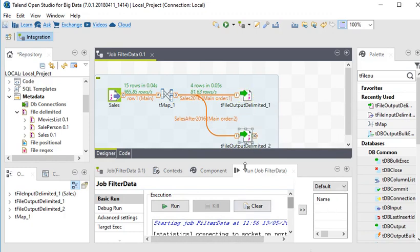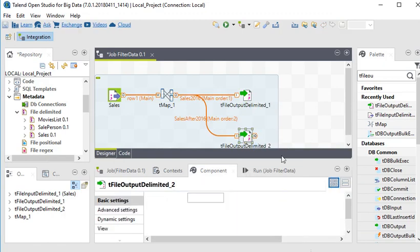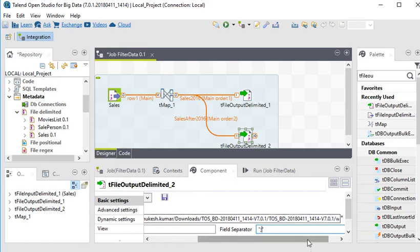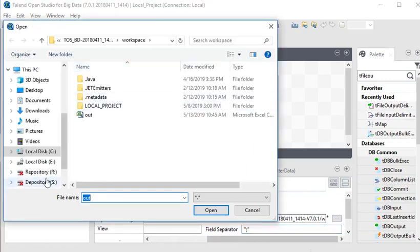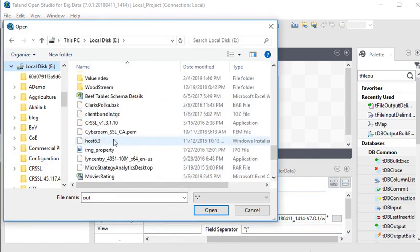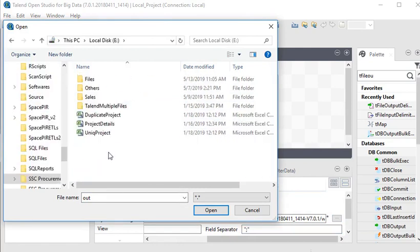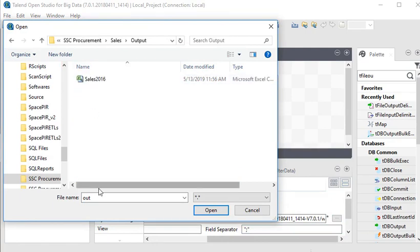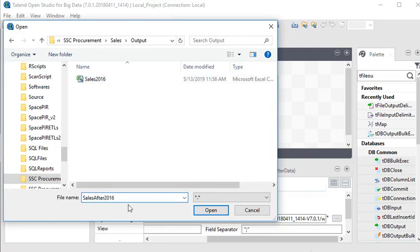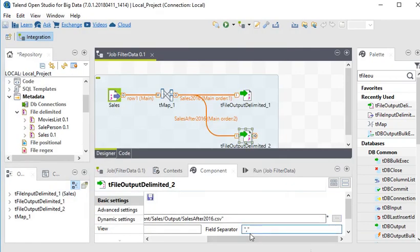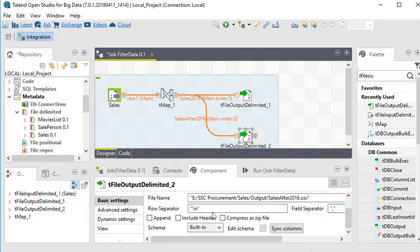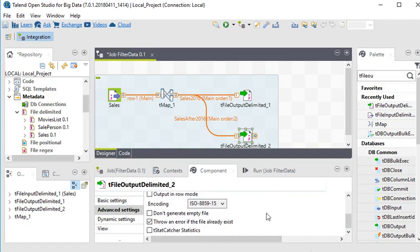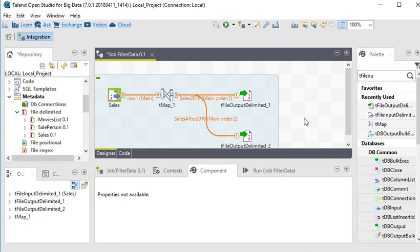Now I add another tFileOutputDelimited and connect it to the 'after 2016' output. I click on it and choose the file location, setting the output file as 'sales_output_after_2016.csv'. It should be comma-separated with a file header included. In advanced settings I uncheck 'throw an error', and now I am going to execute this package again.